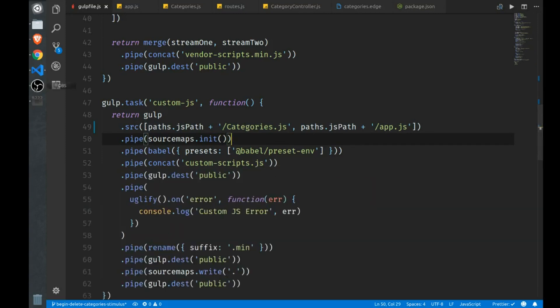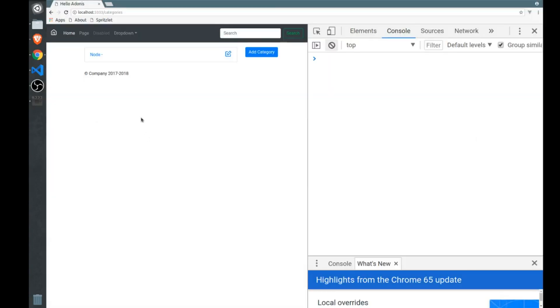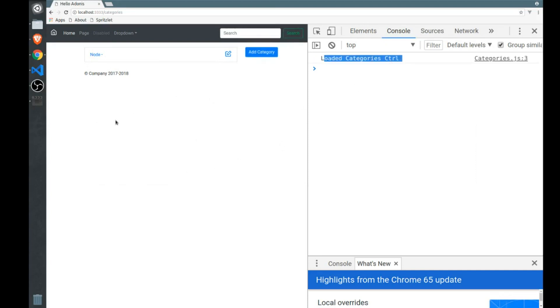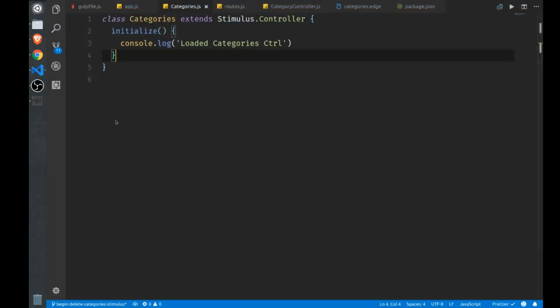And then we can open this up in the browser and test it out. So here I have just one category right now. Just refresh the page and you'll see we'll have our loaded statement here. See? Loaded categories controller. So we know that we're wired up properly. Now let's take a quick look at some of the things that we get with stimulus. If you look at the documentation, there's not a whole lot to know, which is part of the appeal, actually.